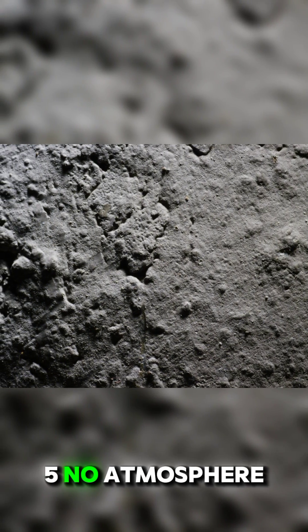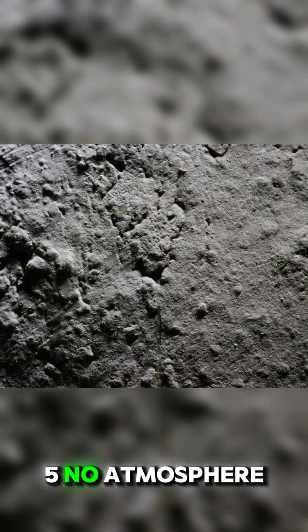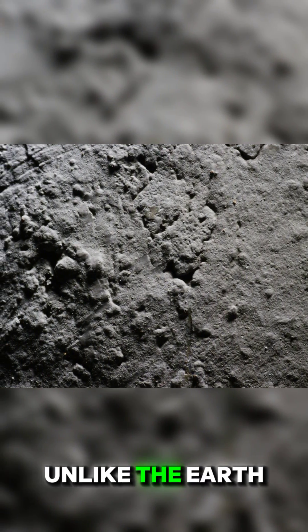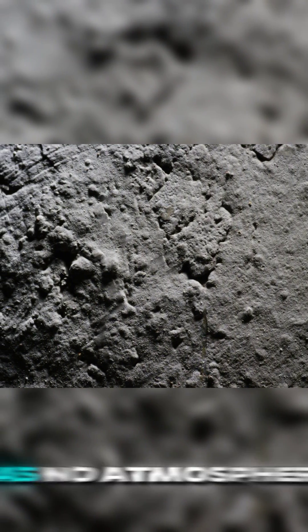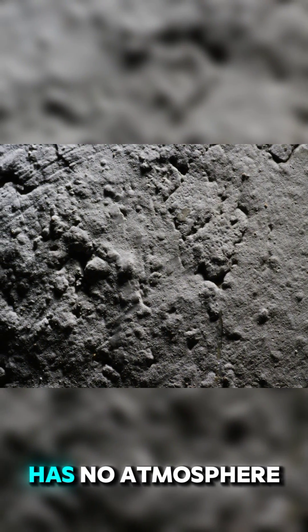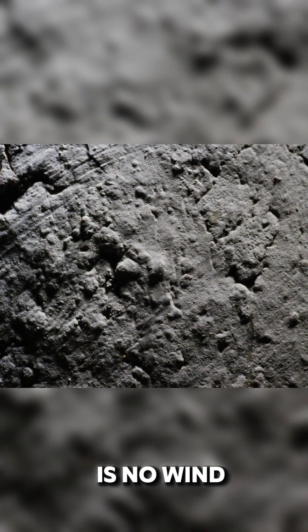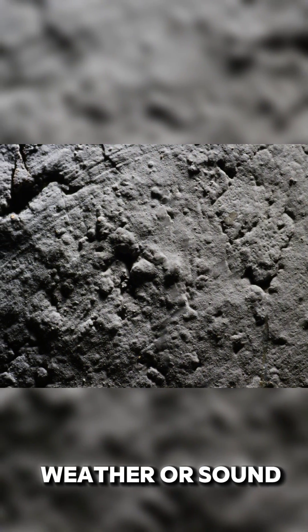No atmosphere: Unlike the Earth, the Moon has no atmosphere, which means there is no wind, weather, or sound.